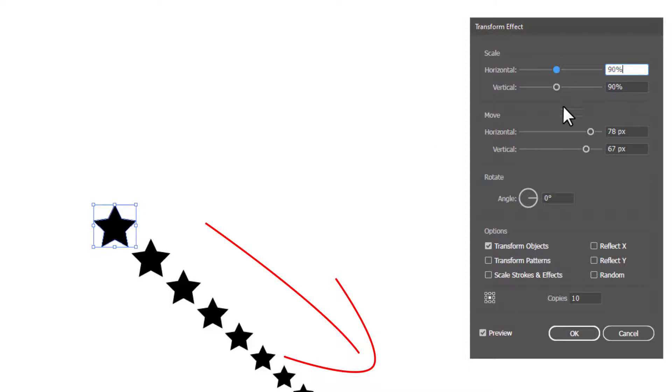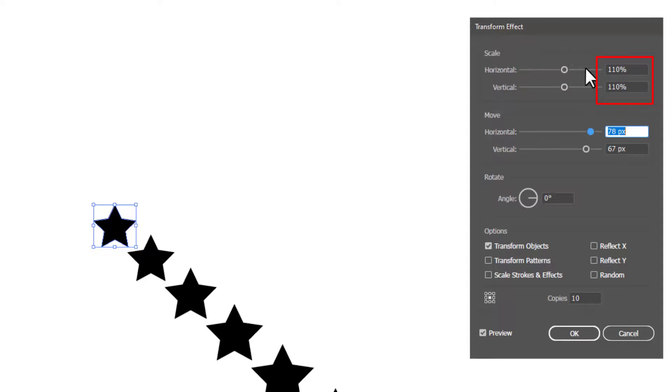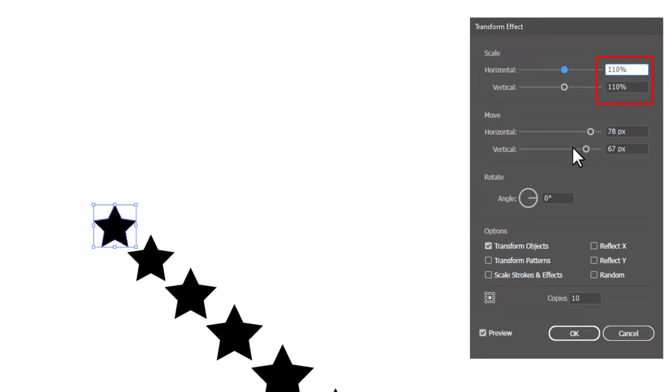You can also scale up the copies by simply increasing the value in the scale box. Try to maintain the same value in horizontal and vertical box to maintain the proportion.